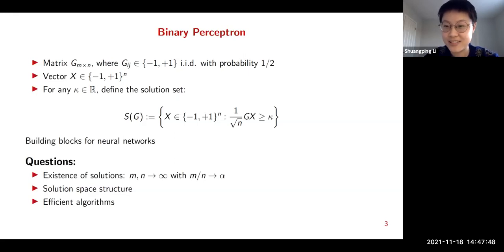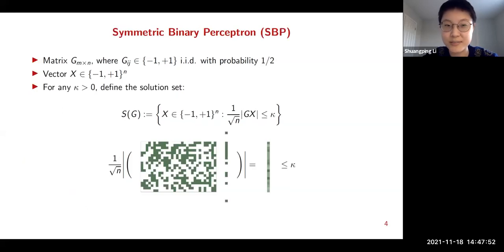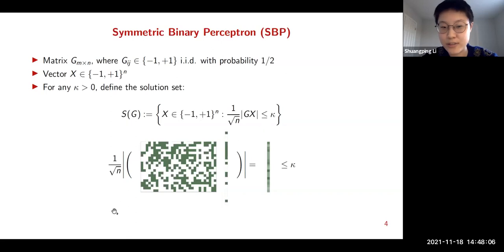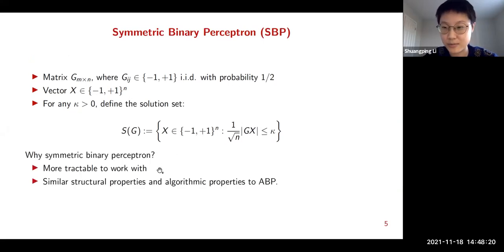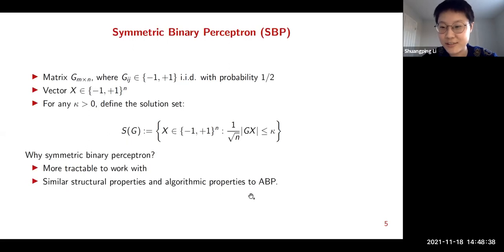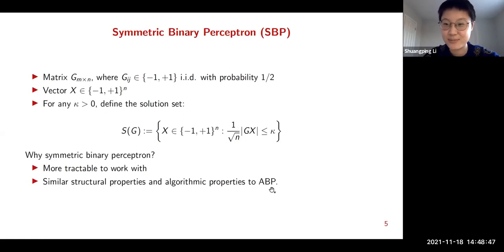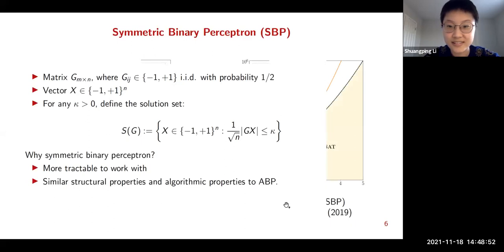Before moving to the works, let me mention a slight variant called the symmetric binary perceptron. The matrix and vector model is the same, but we look at the symmetrized version of the constraints: |Gx| normalized by 1/sqrt(n) is entry-wise less than or equal to kappa. People consider this model because it is more tractable compared to the original. Similar structural and algorithmic properties are expected to hold. We call the original model the asymmetric binary perceptron, or ABP model.